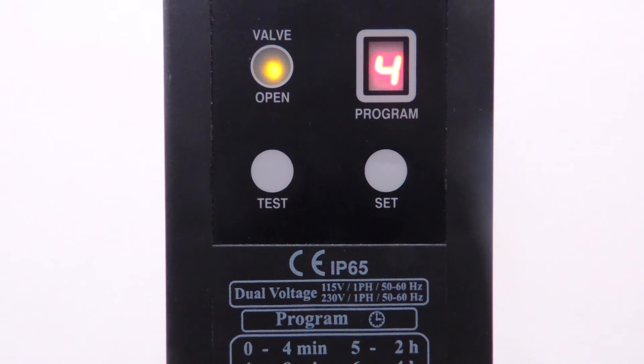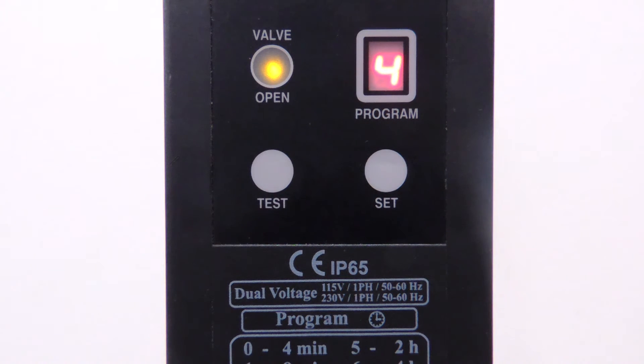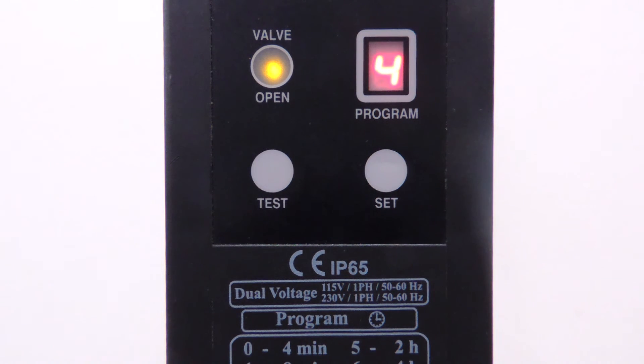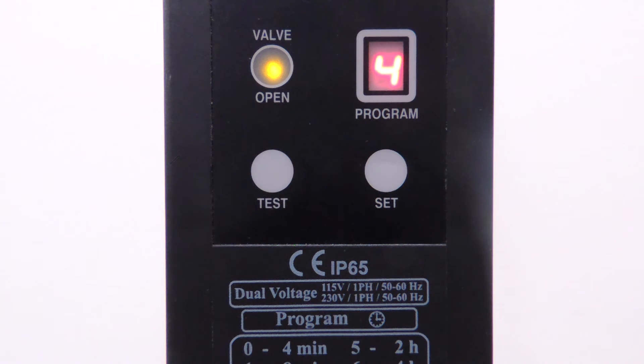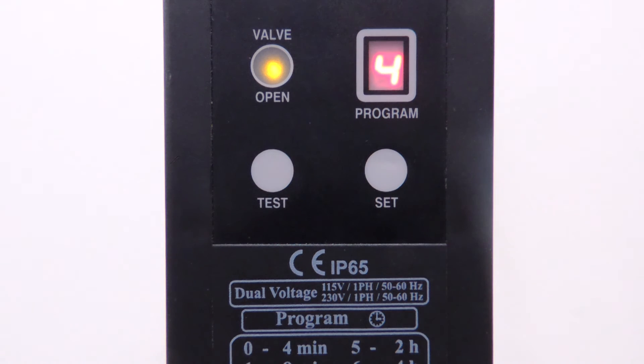The AccuPurge valve should continue to open and close according to the program's settings. We hope that helps you understand how to program your AccuPurge valve. If you need more help, give us a call or send us an email.